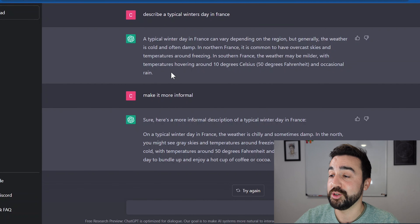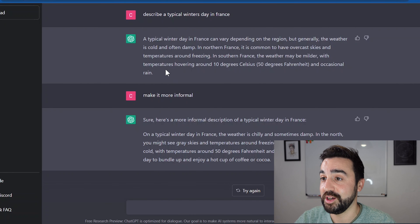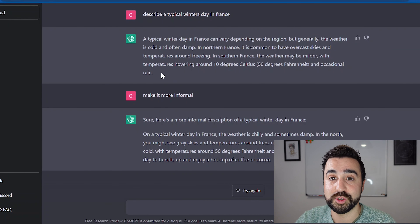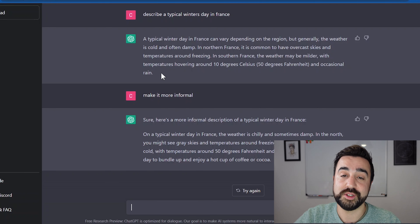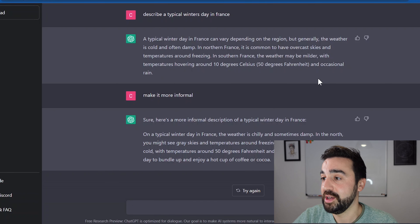Immediately I can already see some examples of formal and informal English. What I would do is ask my students to look for those.